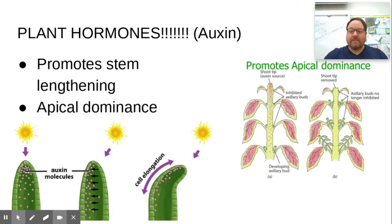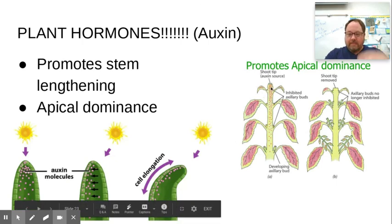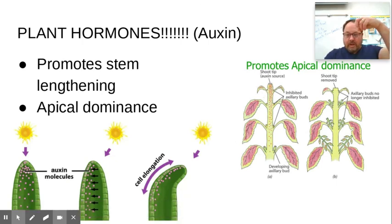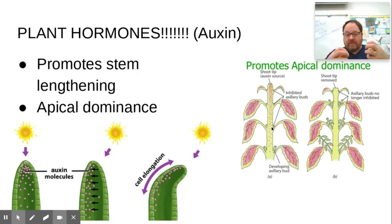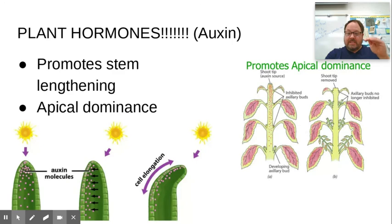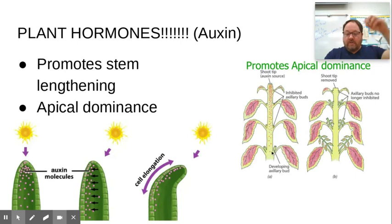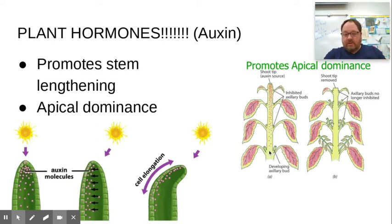Plants change their shape because of hormones. Another feature of auxin is apical dominance. At the apical meristem where auxin is produced, it causes rapid upward cell division. Not only does auxin cause the stem to grow up, it also inhibits lateral meristems — the tissues that make the plant grow out. As the stem gets longer and longer, the concentration of auxin diminishes farther from the tip. When auxin levels decrease, lateral growth begins and the plant grows out.